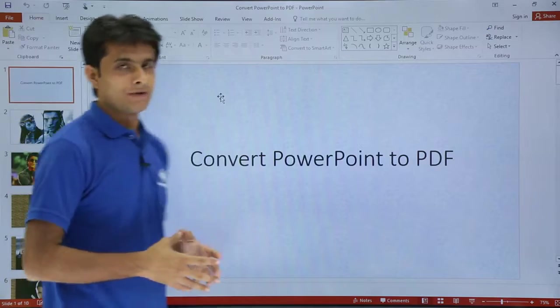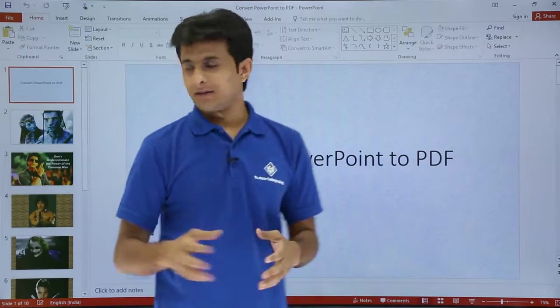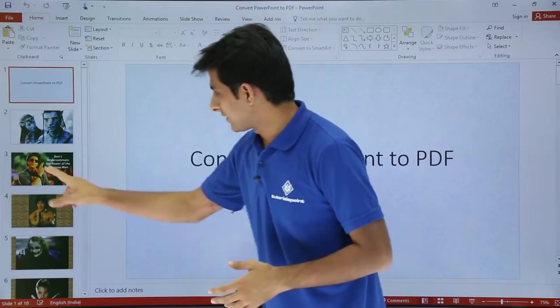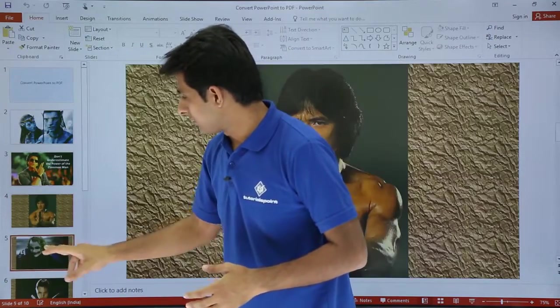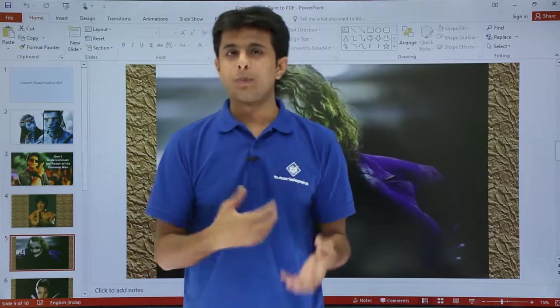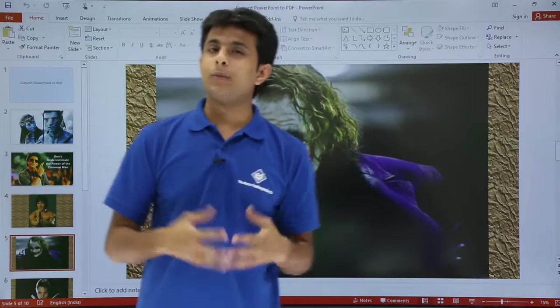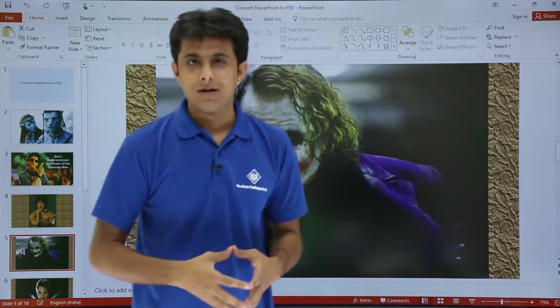I have created a PowerPoint file. If you see here, there are many slides here. I want this to be converted into a PDF so that nobody can edit it.